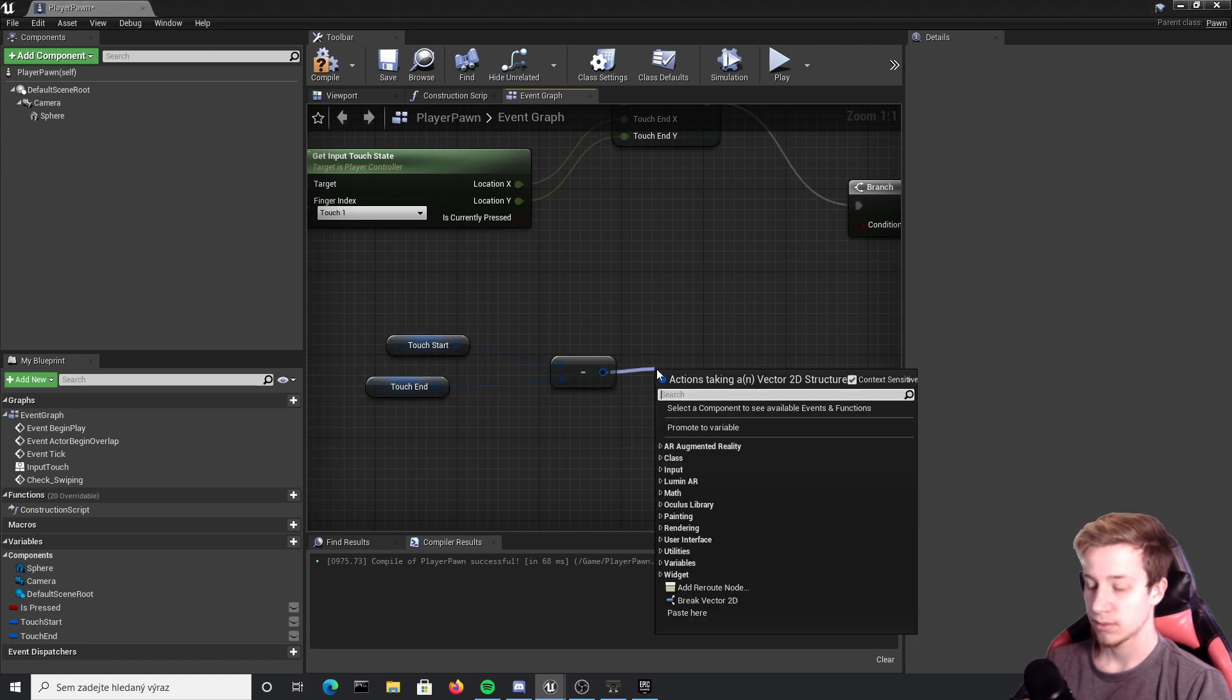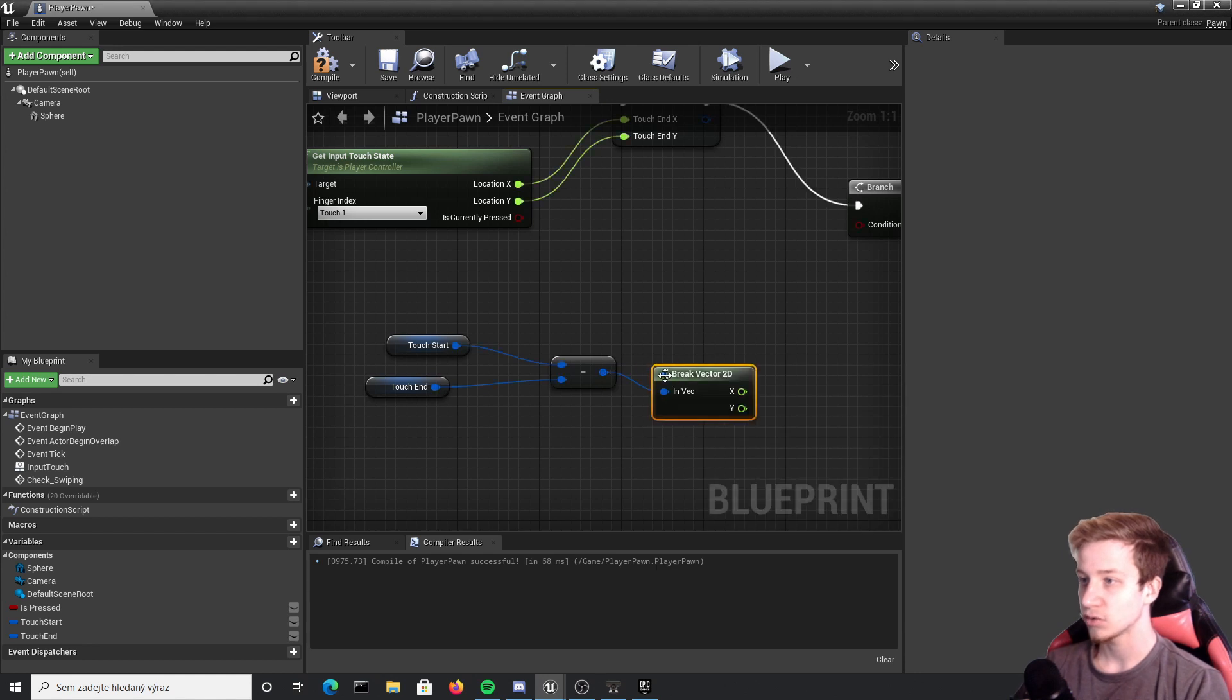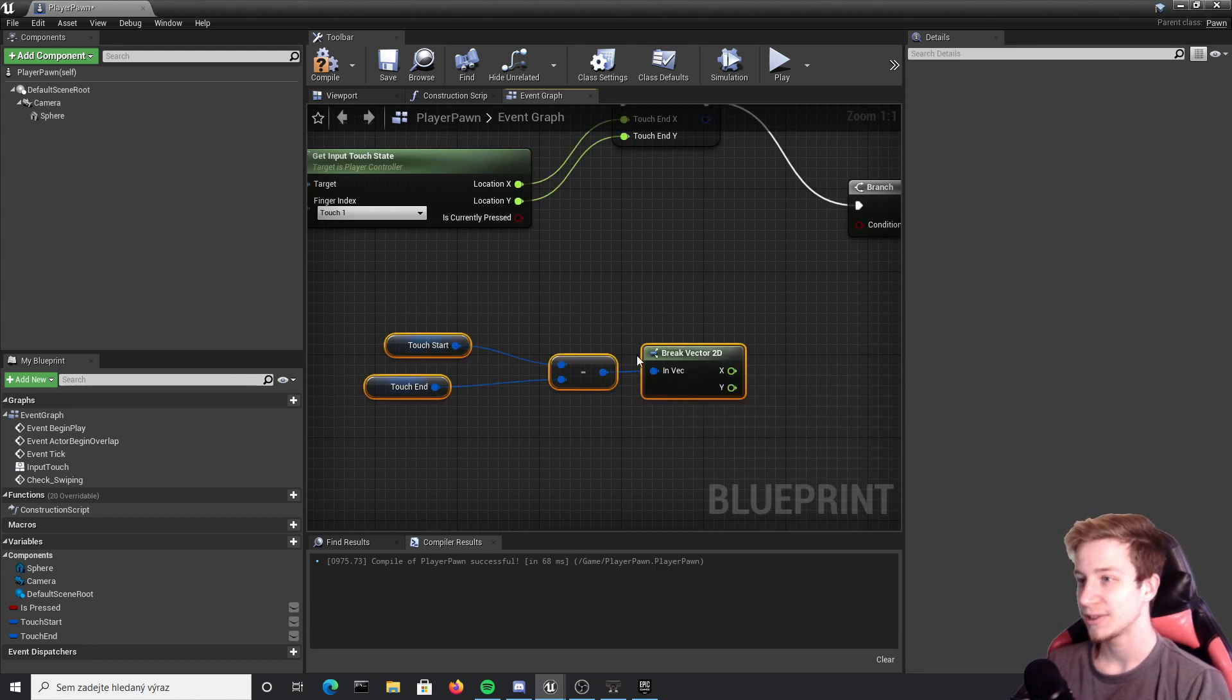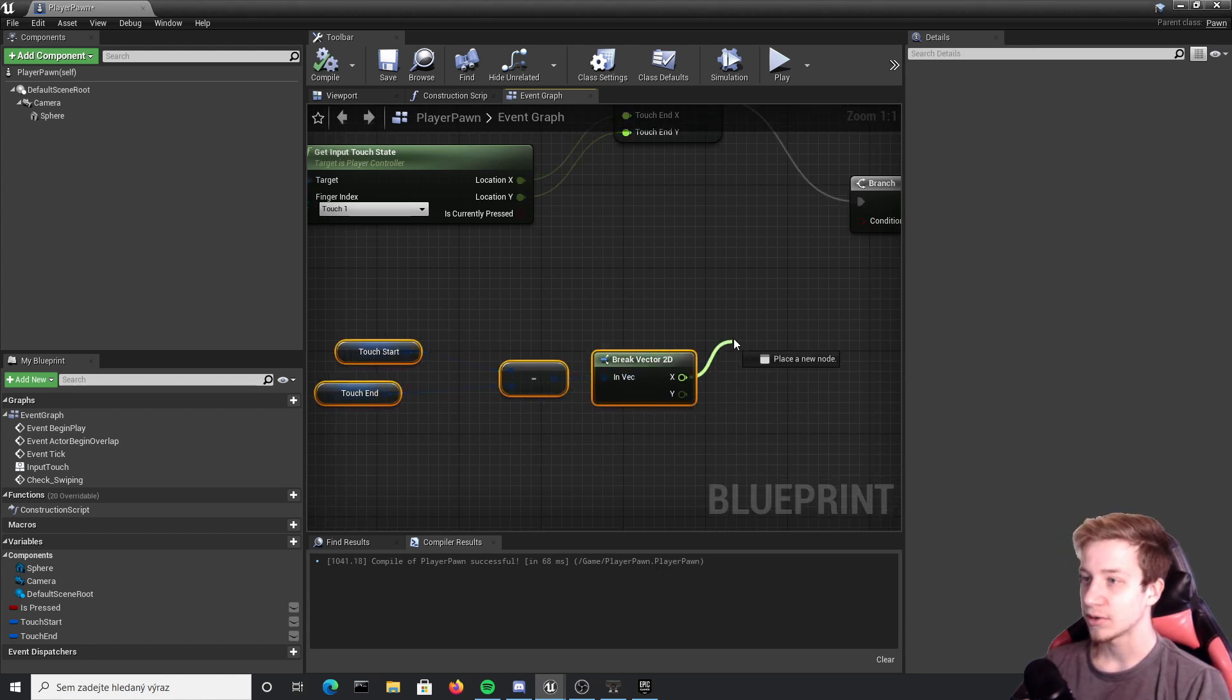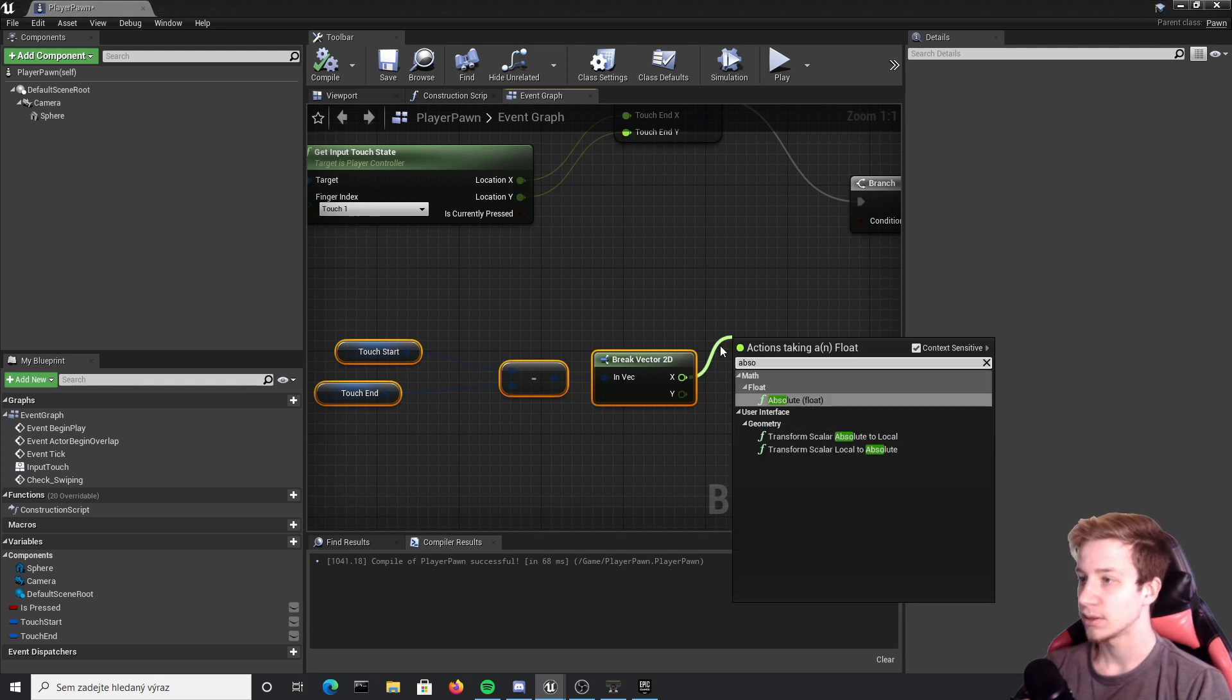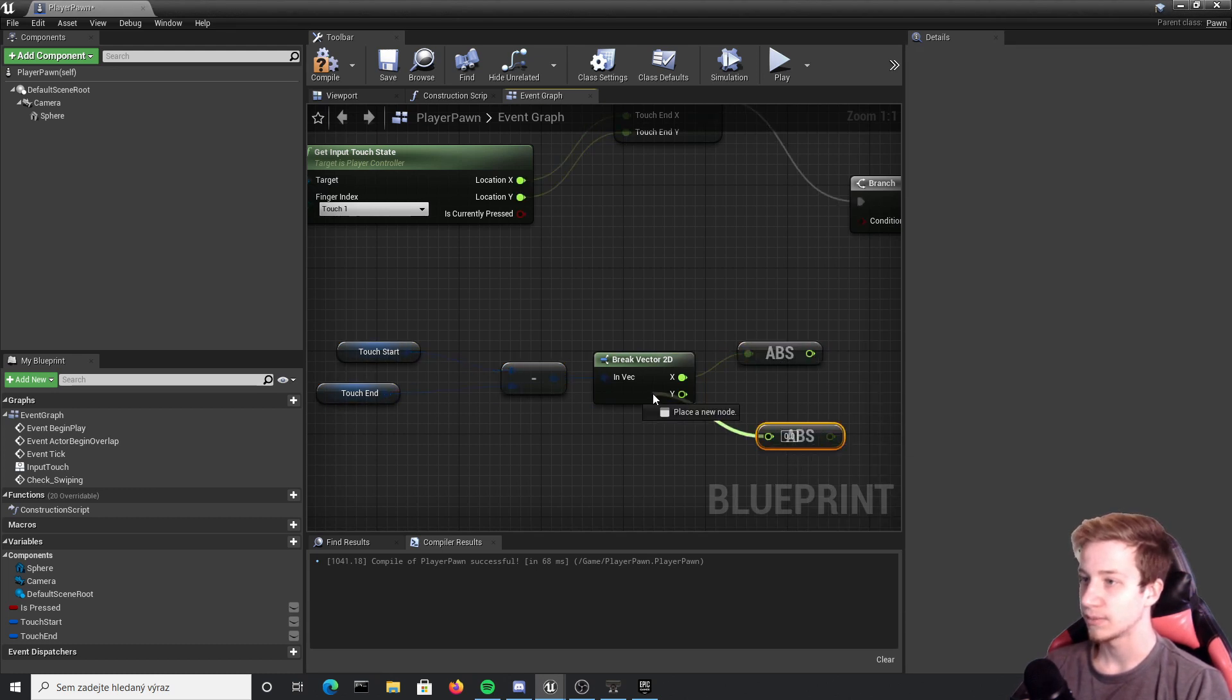Now let's break that vector 2D or we can right click and again split structure pin. But this time let's actually break vector 2D so we look more professional. We all want to look professional. And simply convert it to absolute number, so absolute float both of them.